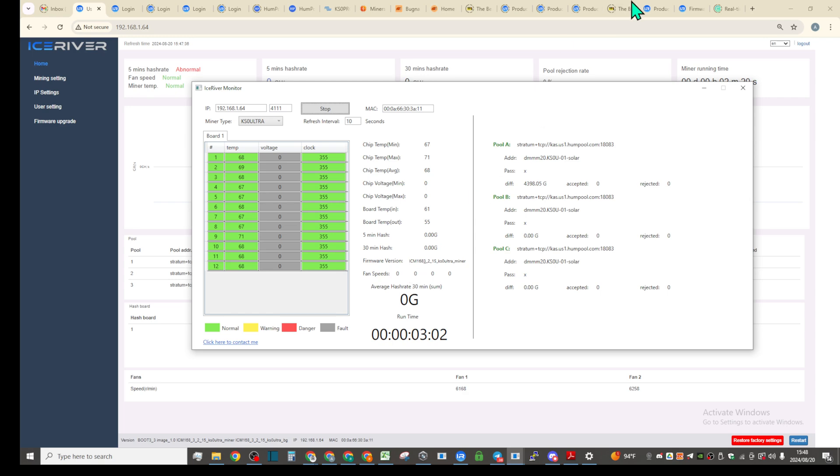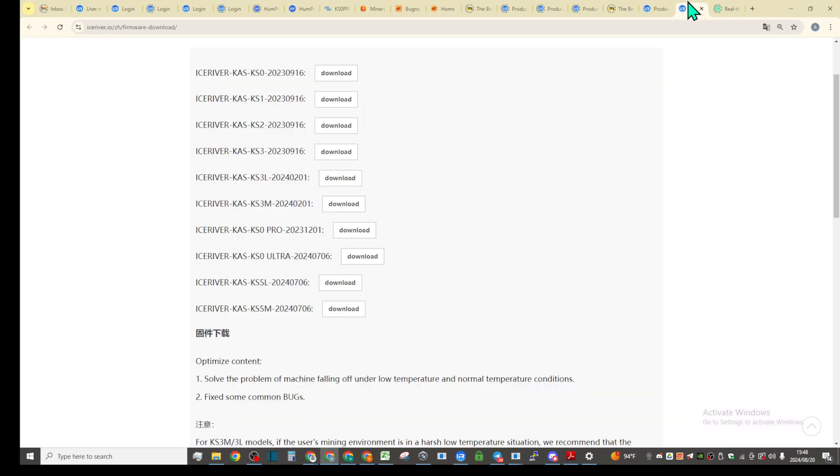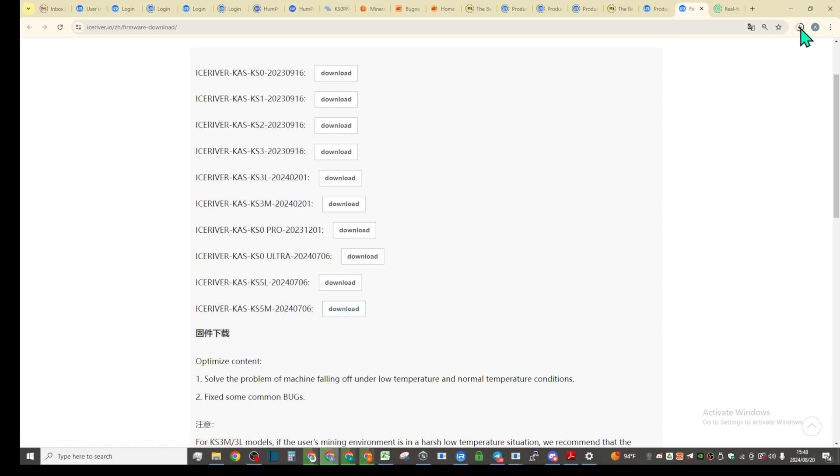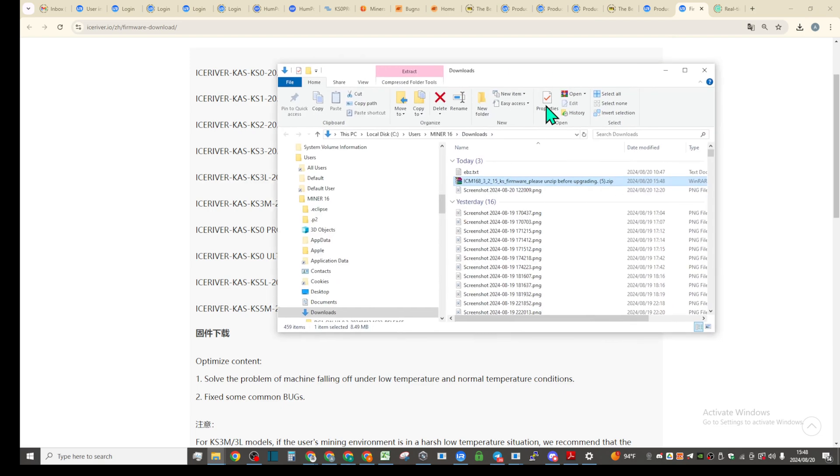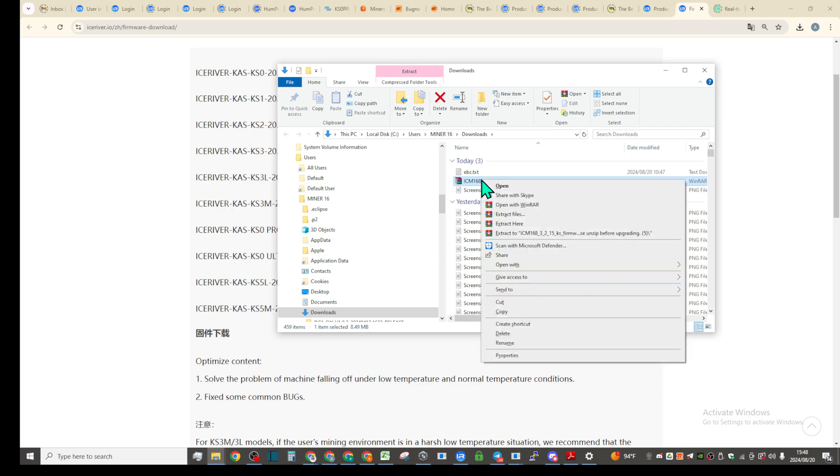I believe KS5M firmware from the website, they will be just exactly the same version. If we download, unzip, and install, it will be exactly the same thing. So I can just open it and just show you guys just to make sure you see it.